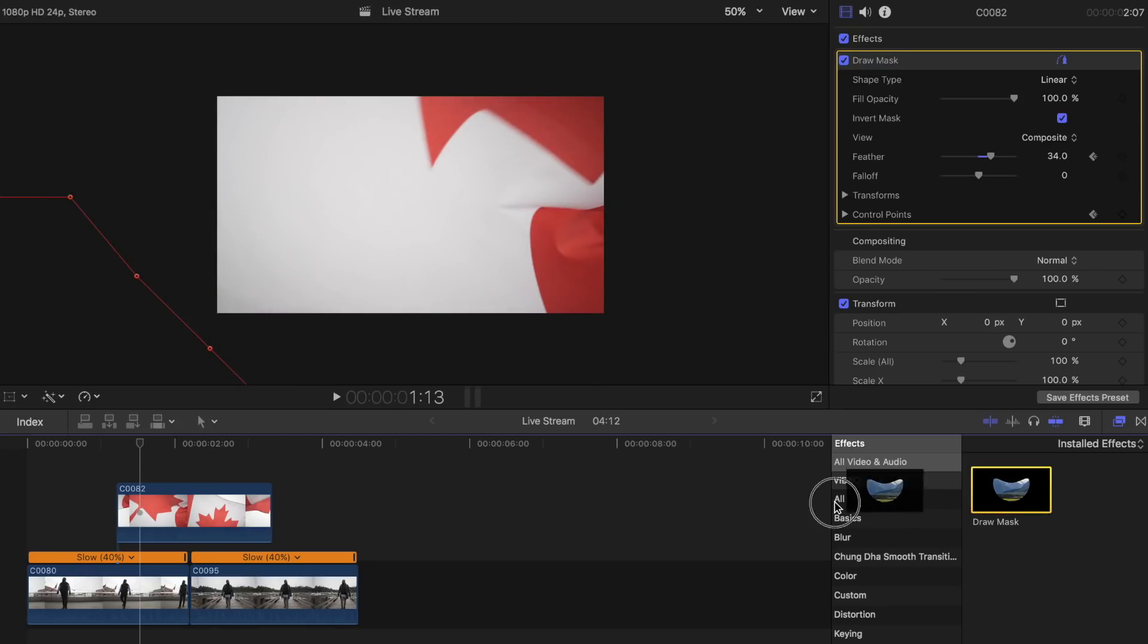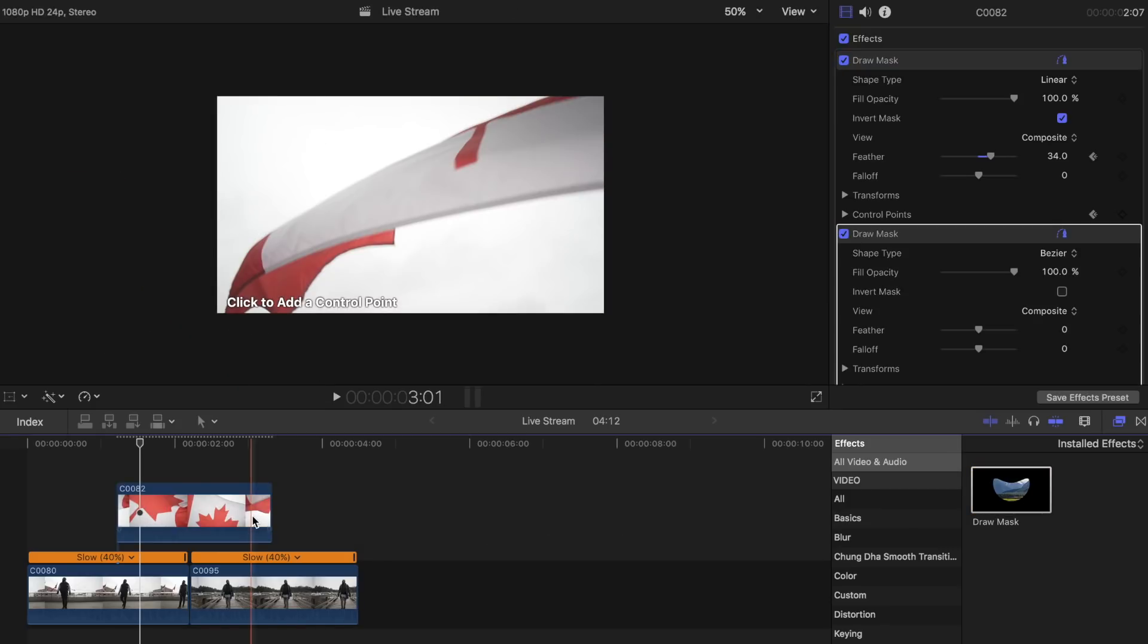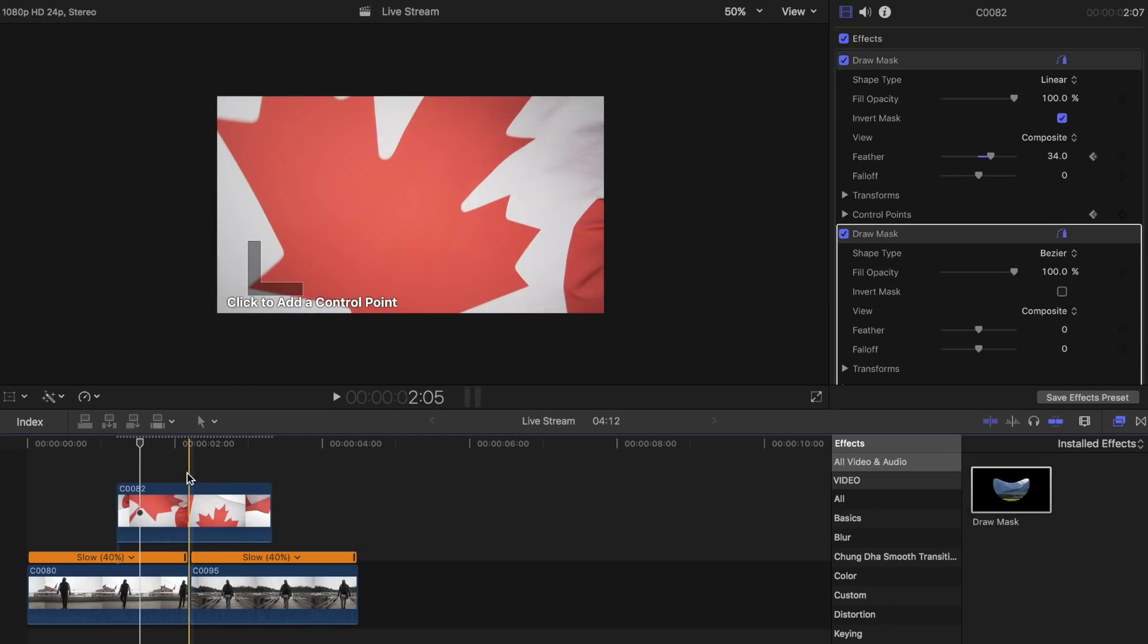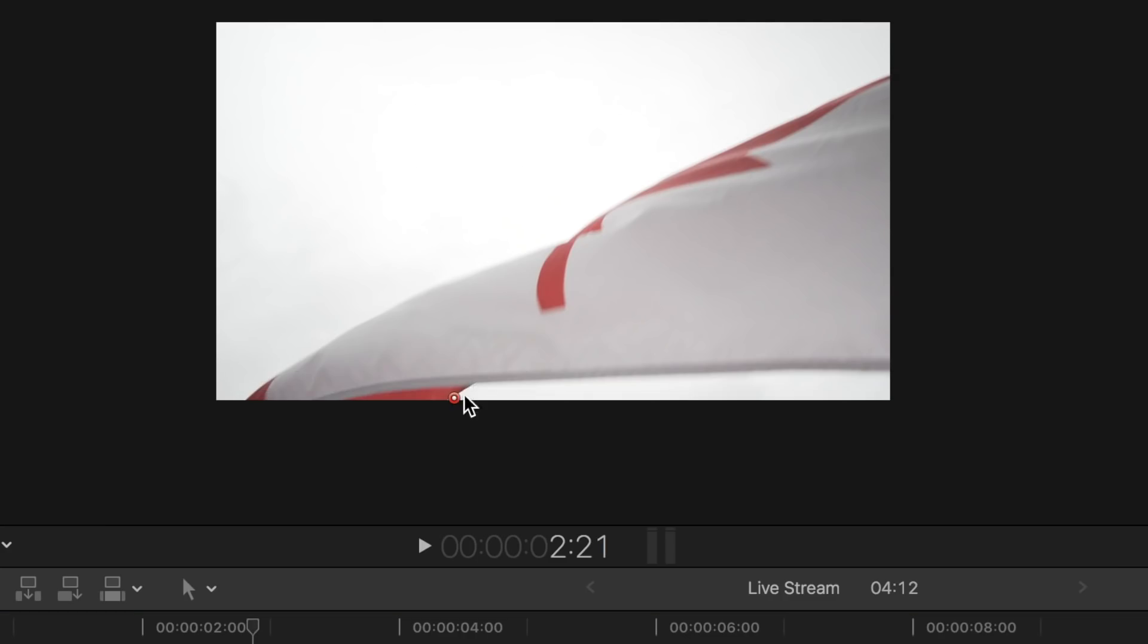Once you are done that, you need to add the draw mask tool again, but this time to mask off the ending of the flag clip. After dragging the draw mask tool, place keypoints in the area where it starts to reveal the sky.